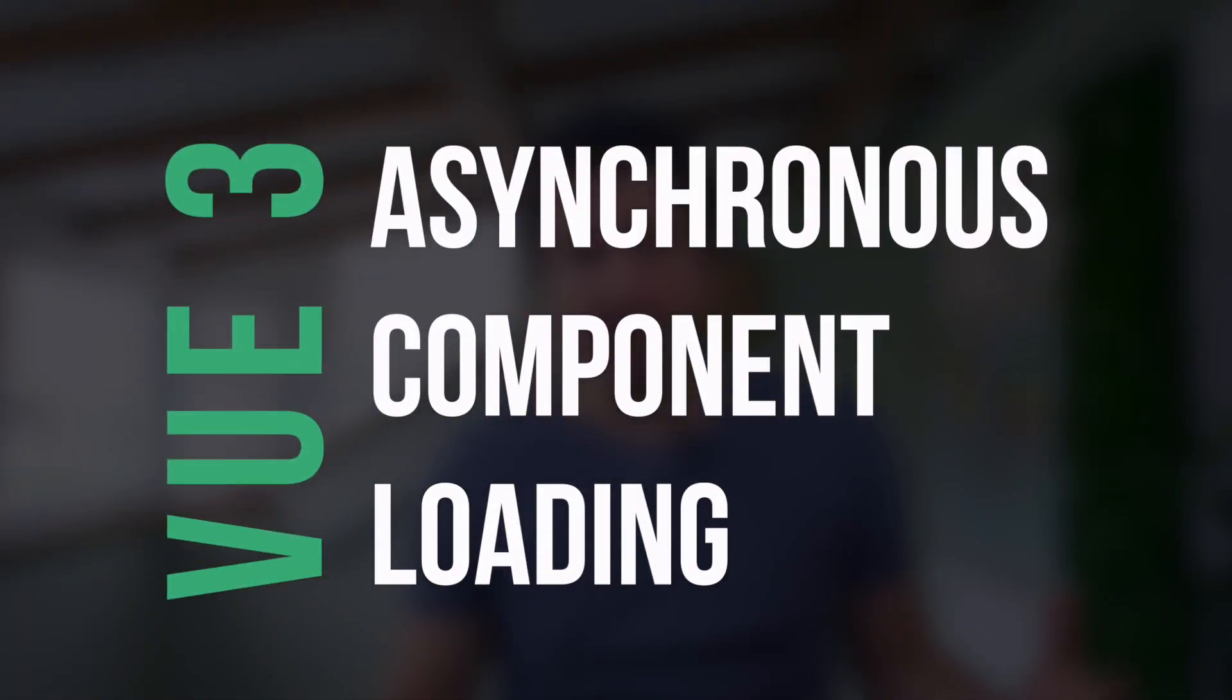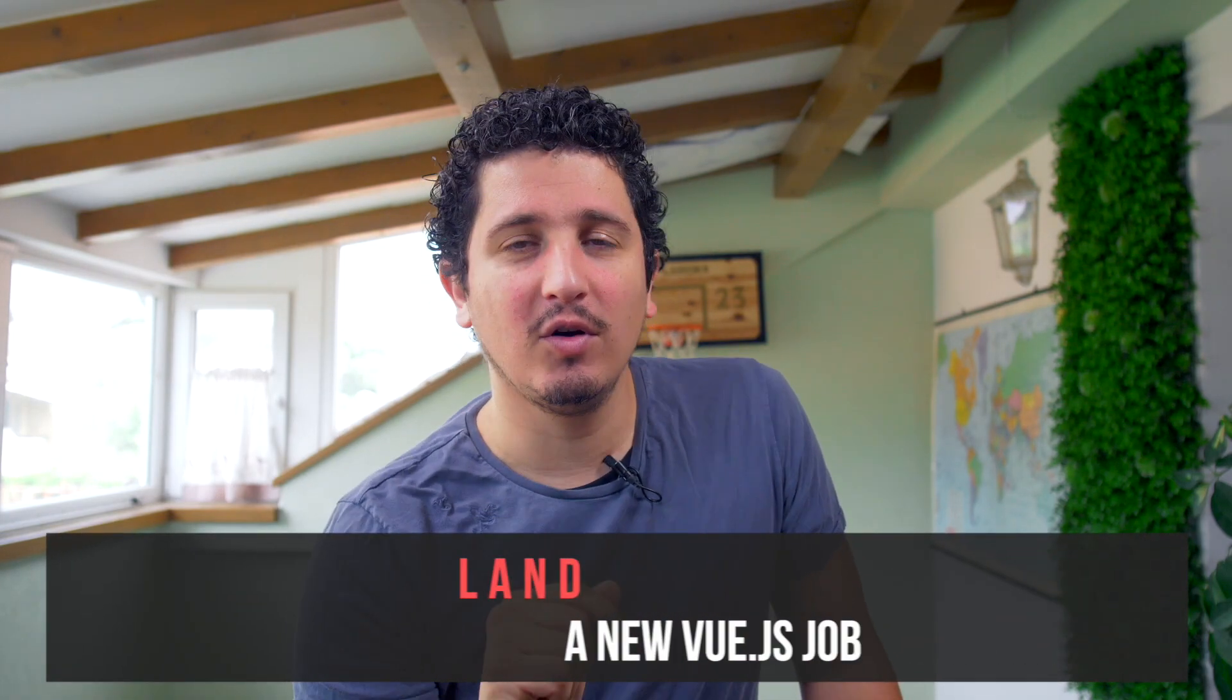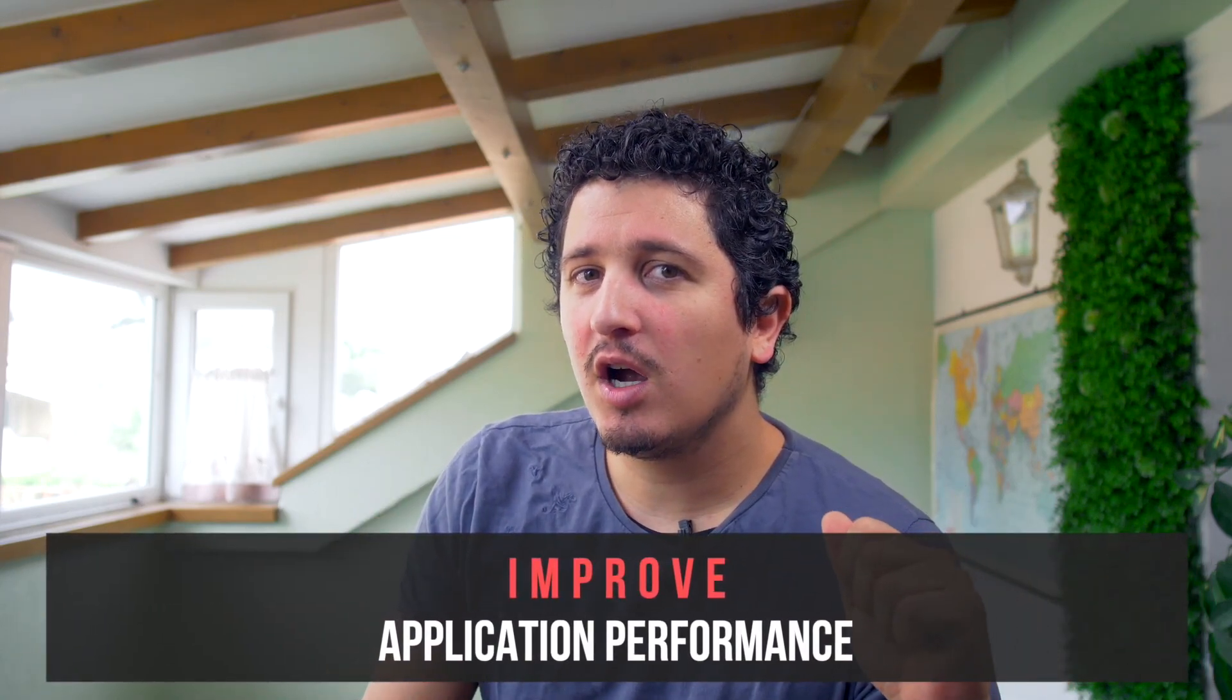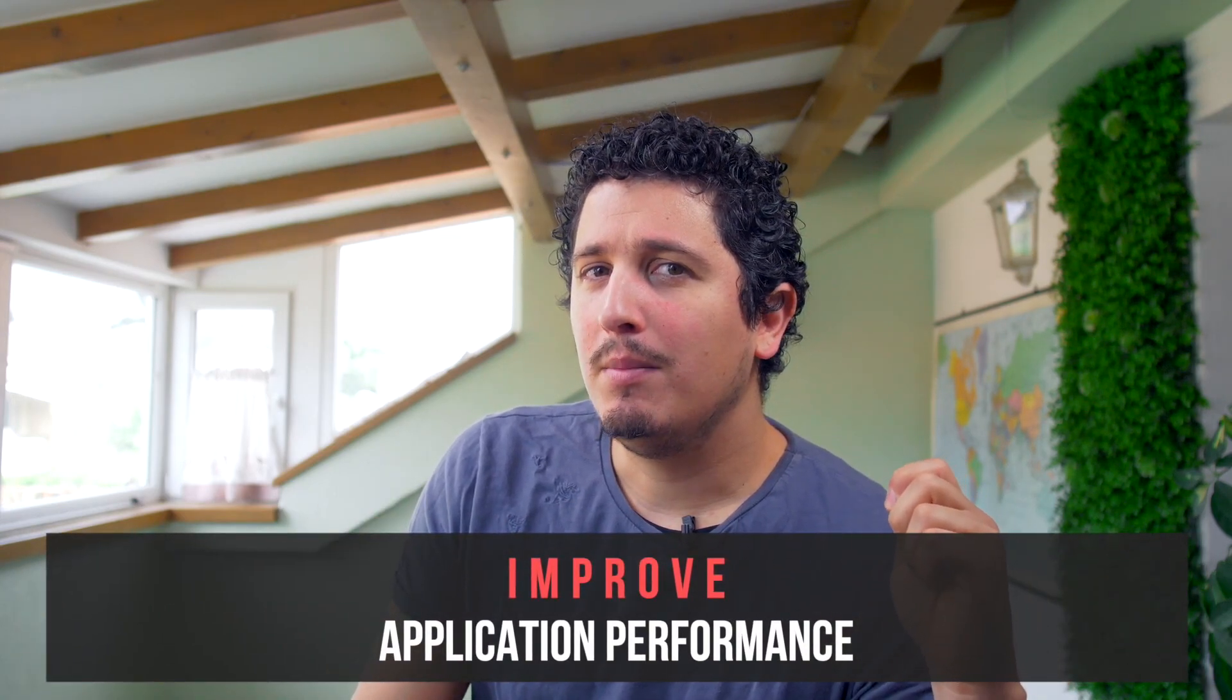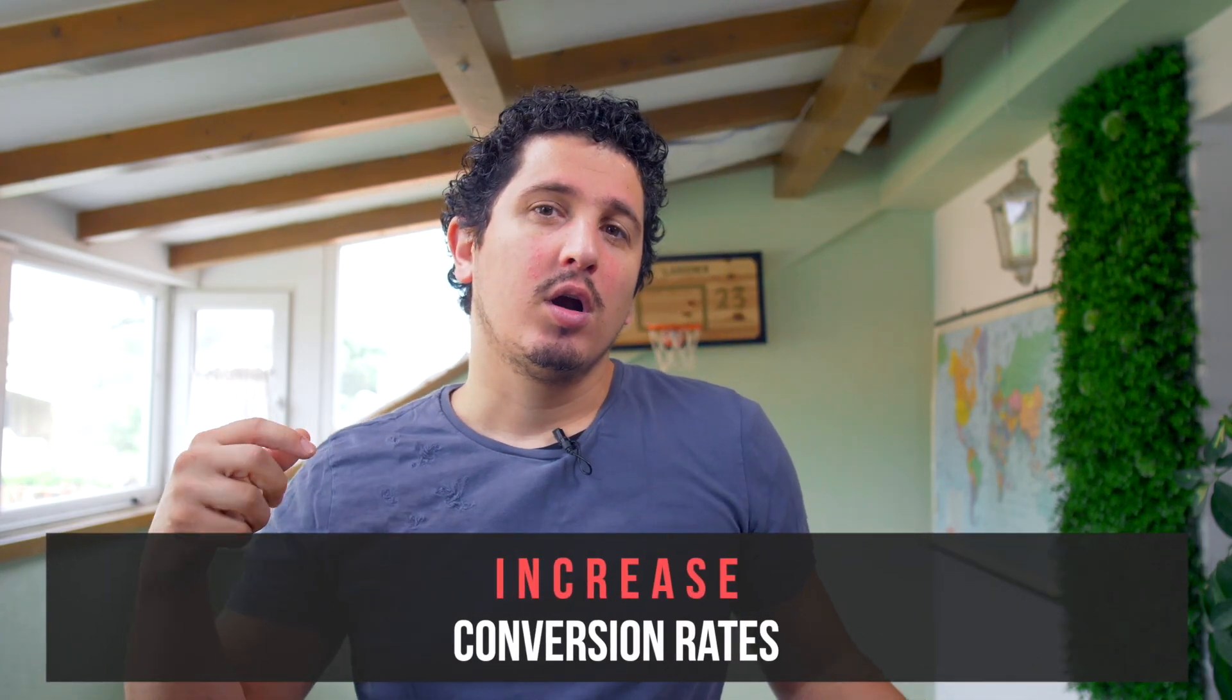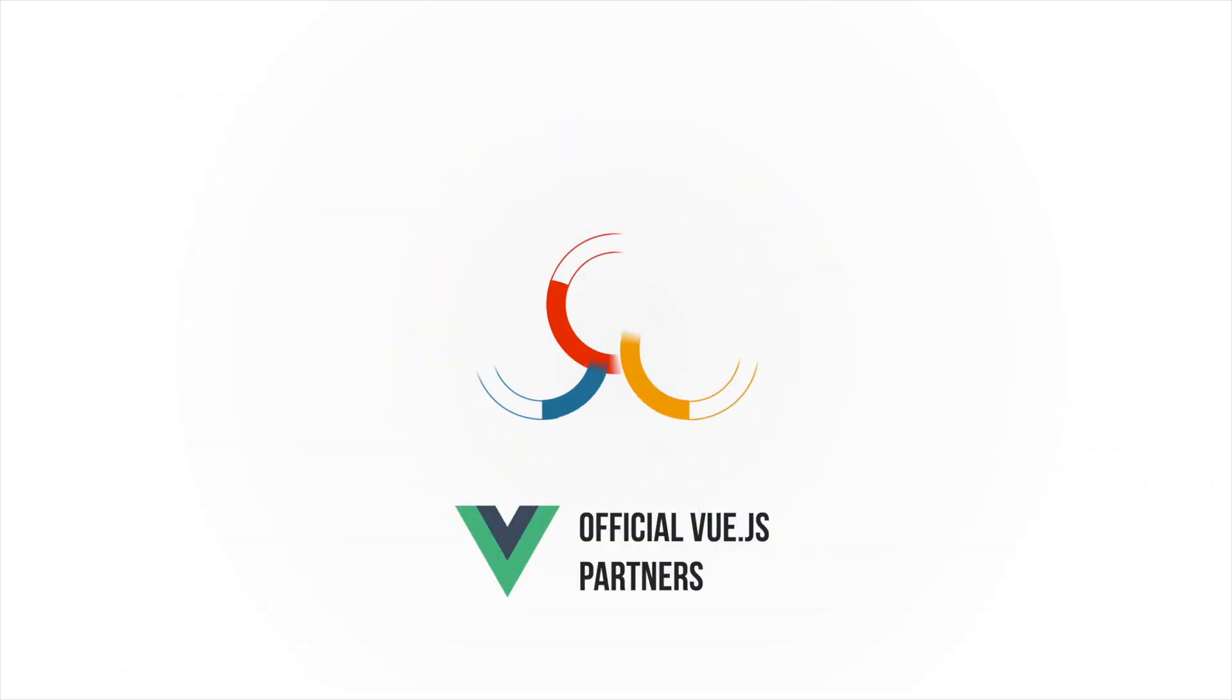Let's spend a few minutes talking about improving the performance of your applications, and we're going to do that by asynchronous component loading. Knowing this concept is going to greatly benefit your chances of landing that new Vue job. It's going to make your applications faster and more performant, and your chances are better for getting a better conversion rate because users love that. Let's dive right in.